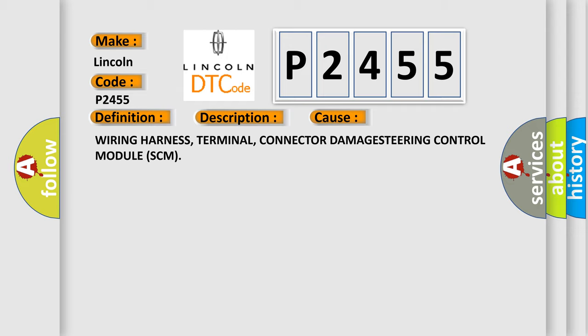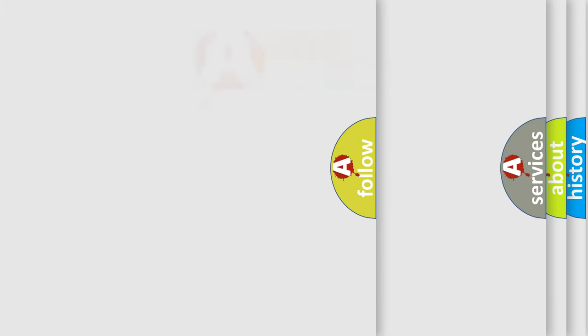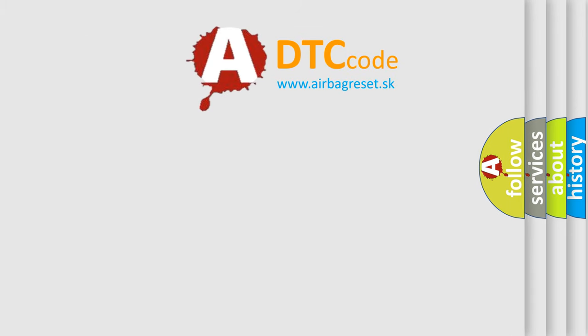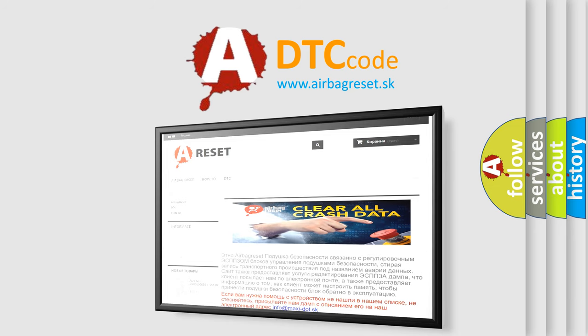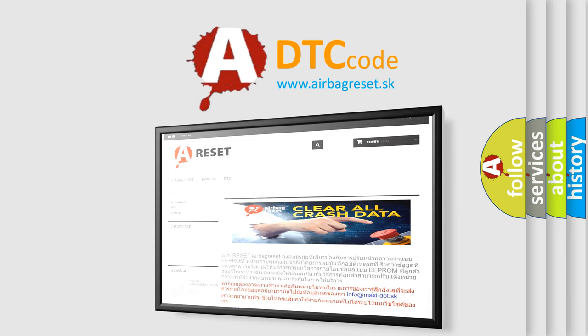The Airbag Reset website aims to provide information in 52 languages. Thank you for your attention and stay tuned for the next video.